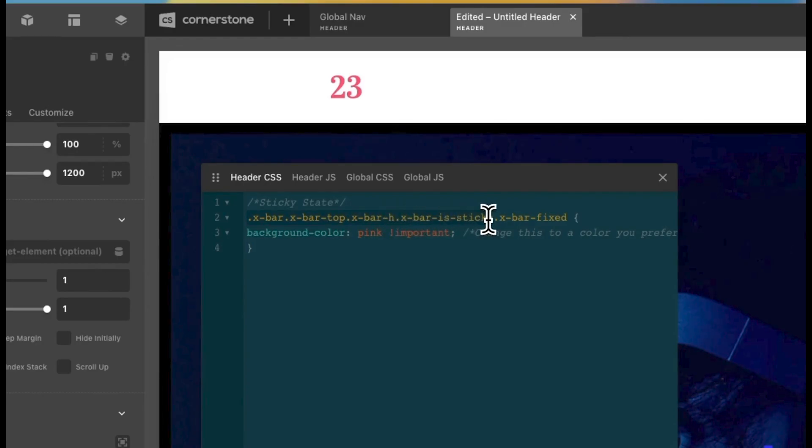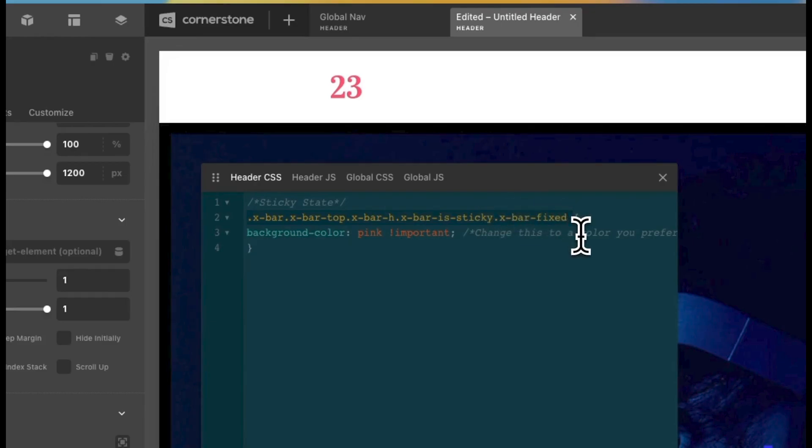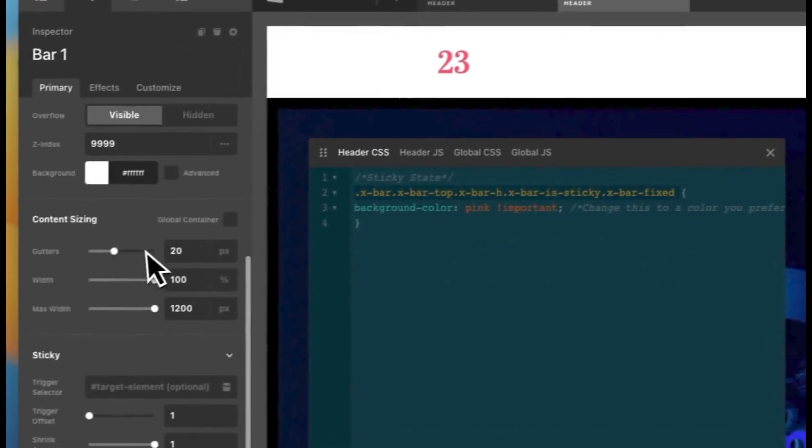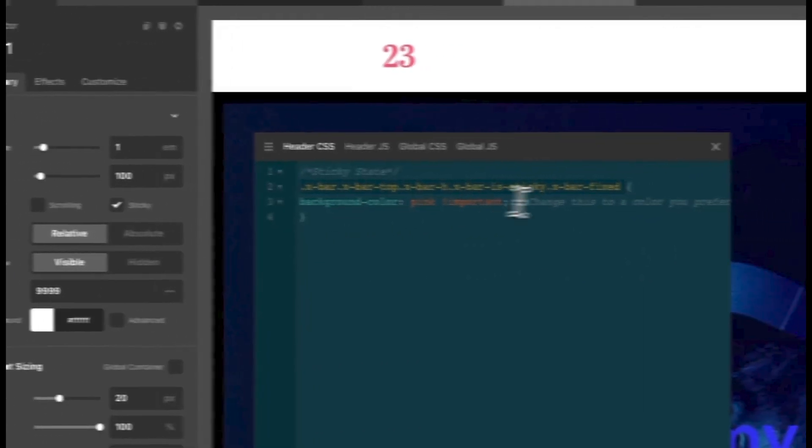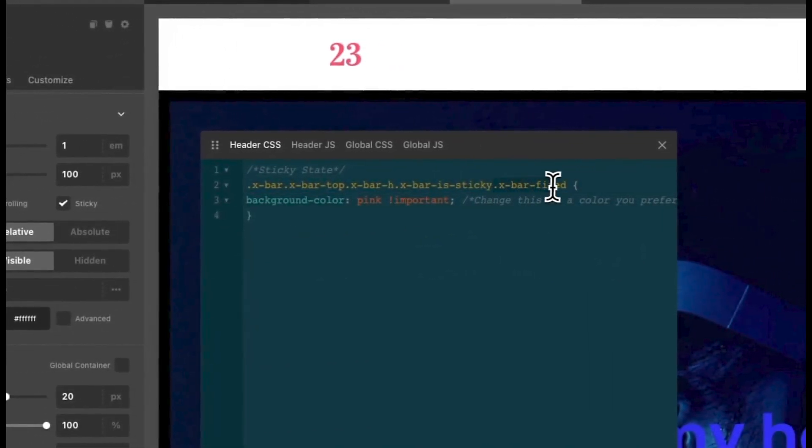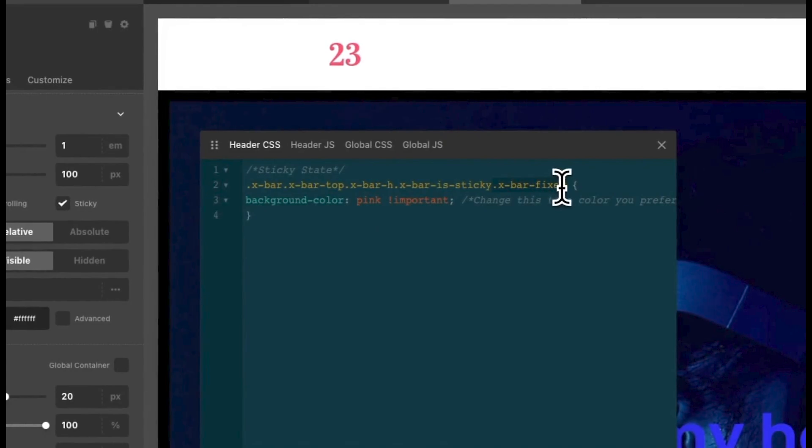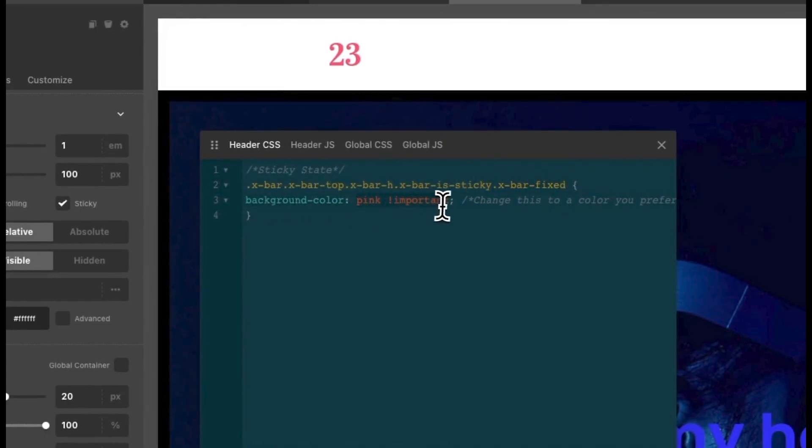And then we are specifically targeting the state x-bar fixed, which is the class that's added when we start to scroll and when we have sticky enabled. And when that class is recognized, we are going to change the background color to pink.